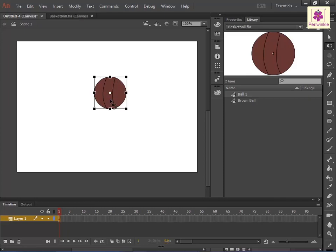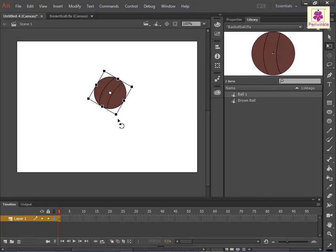To rotate the graphic, move the cursor near it until it displays a curved arrow. Click and drag the graphic to rotate the same.